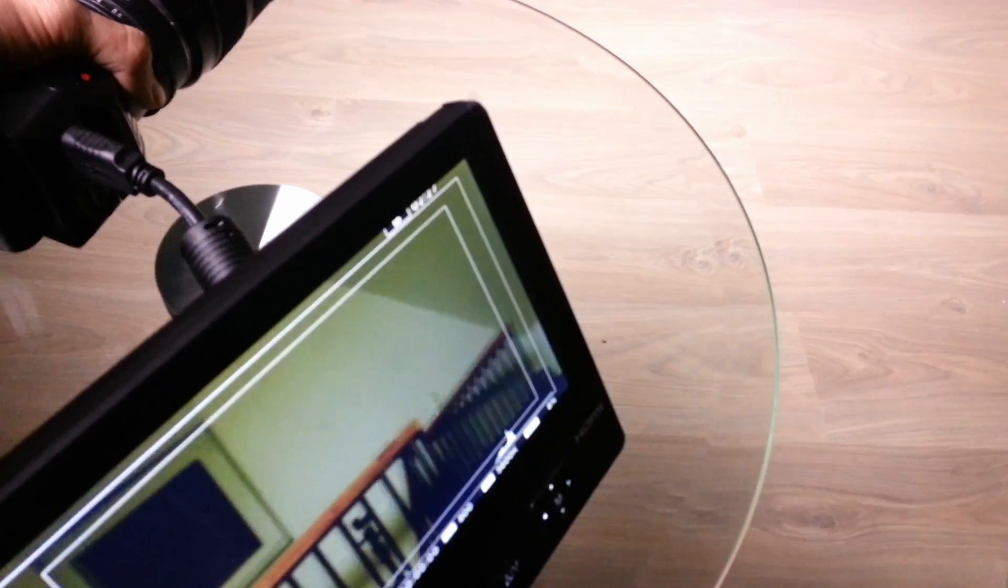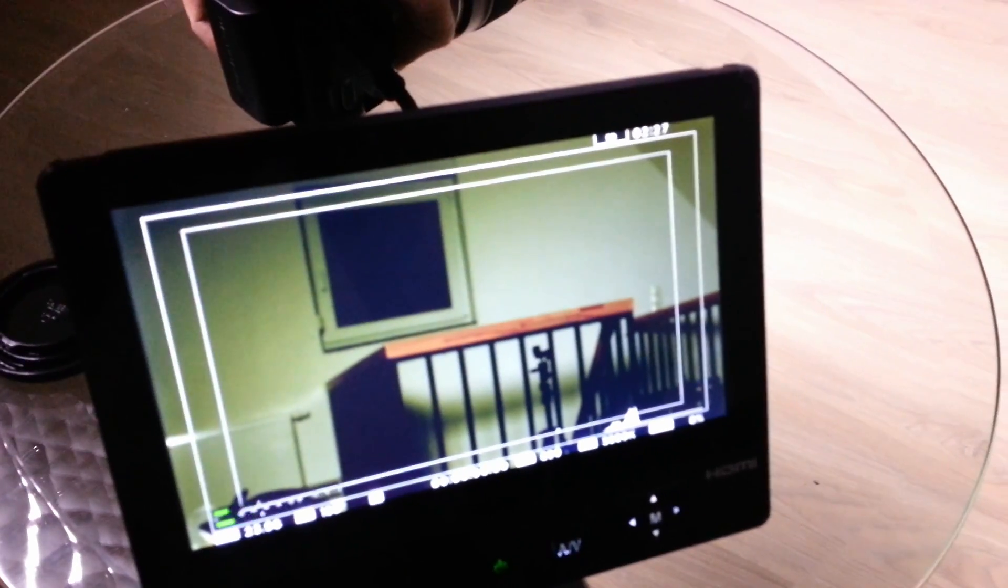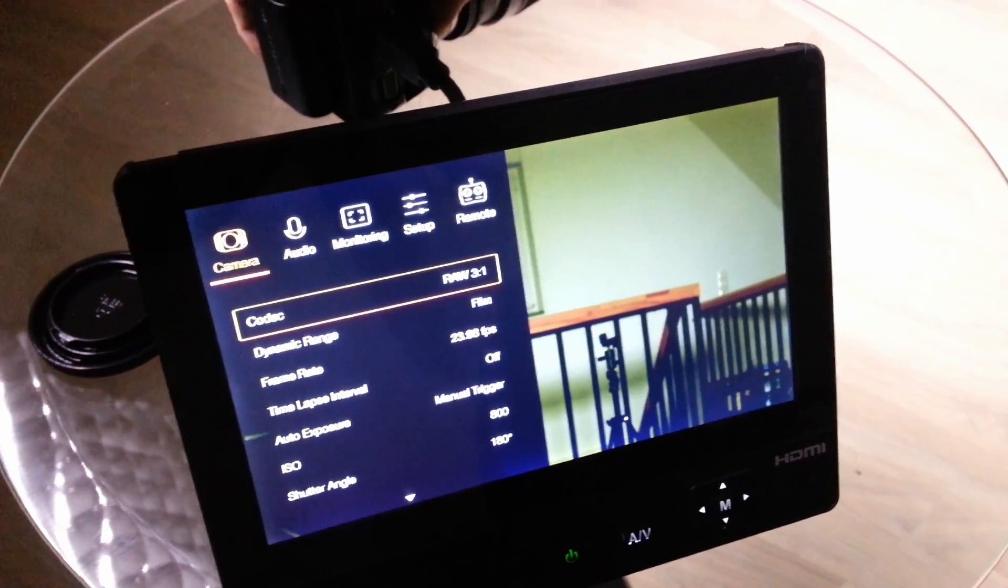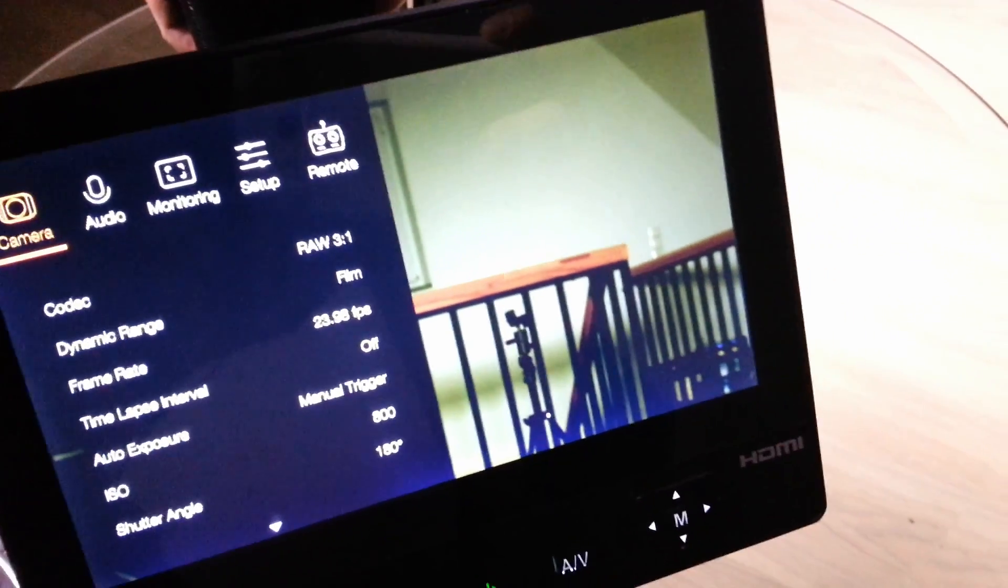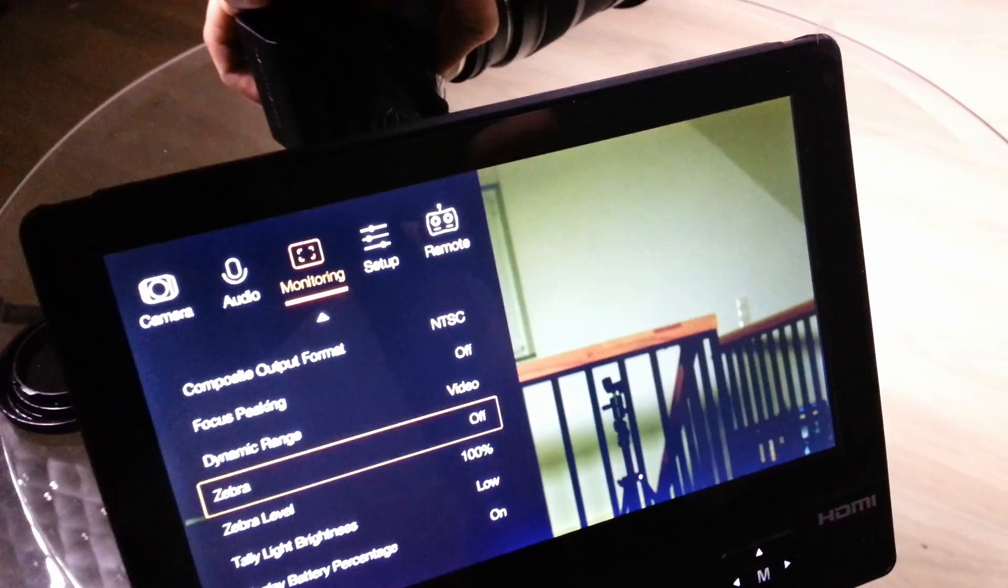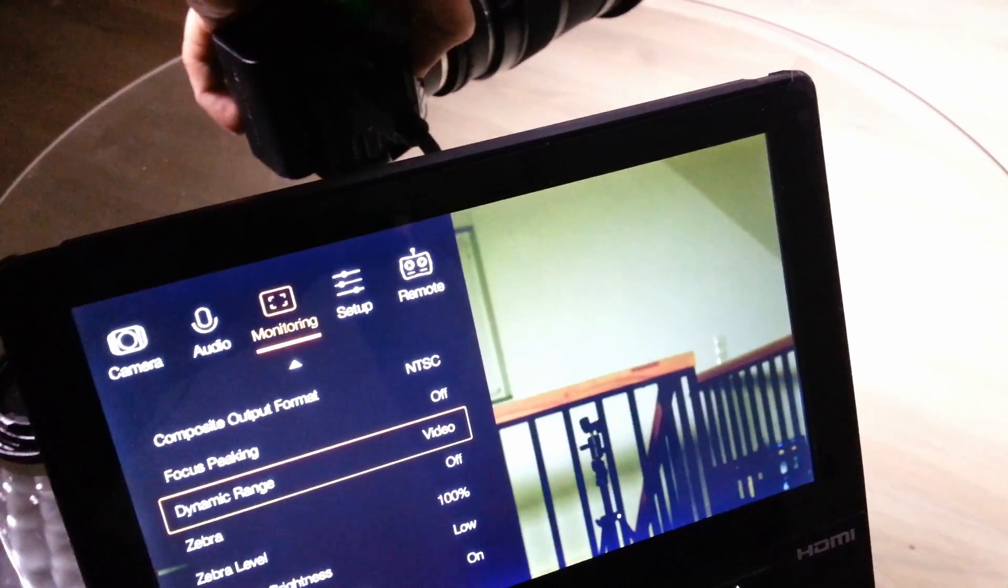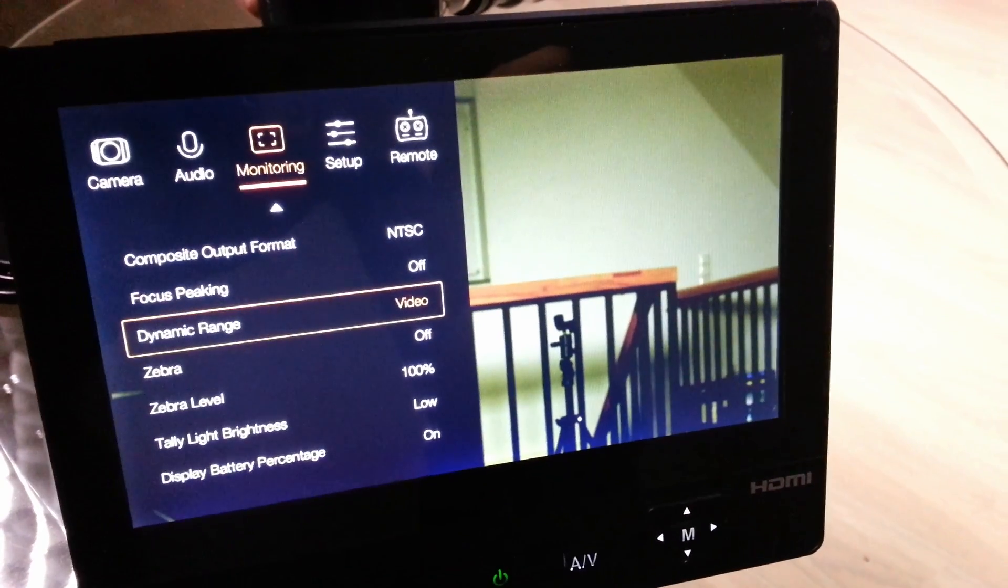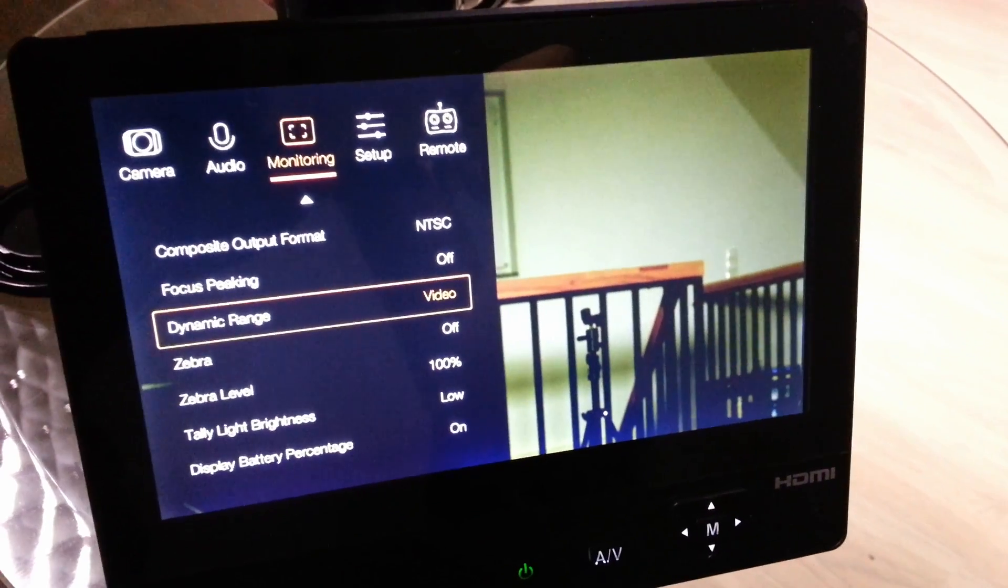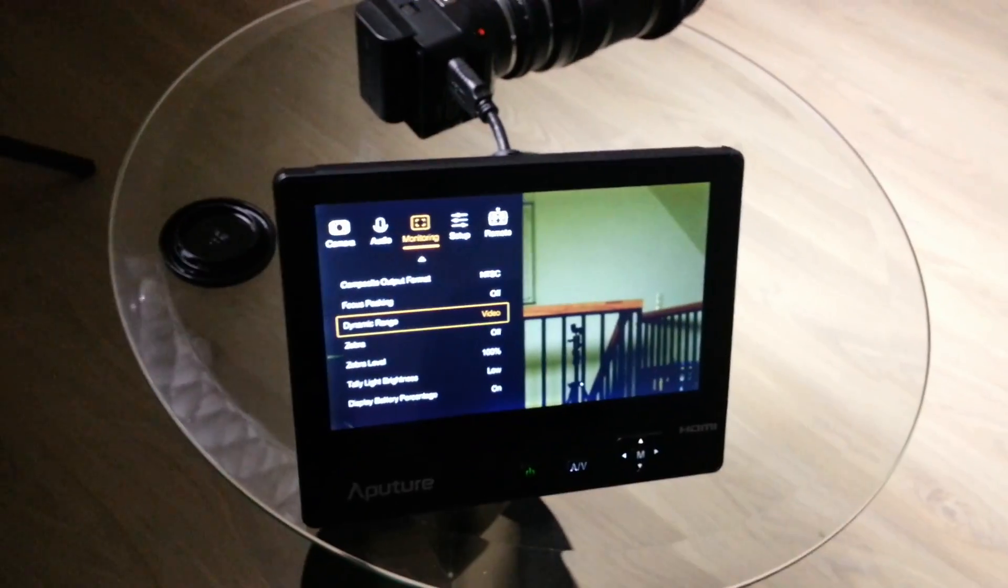Now, I'm going to change it to raw so you can see the difference. Menu. I'm going to go to monitor. I'm going to go to dynamic range. Change that to video. I mean film. And do you see the difference? No color. Log. Rec. 709. So, yeah. That's awesome. It outputs Rec. 709 out of the HDMI. Sweet.